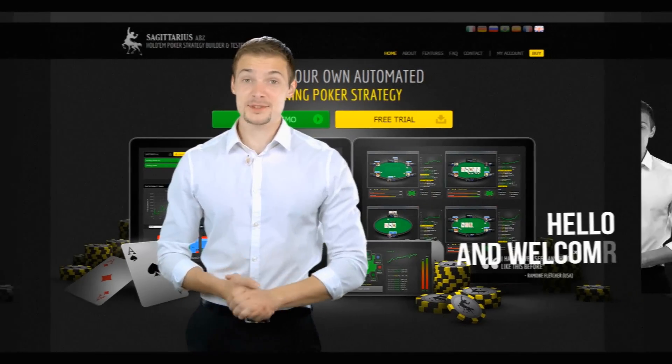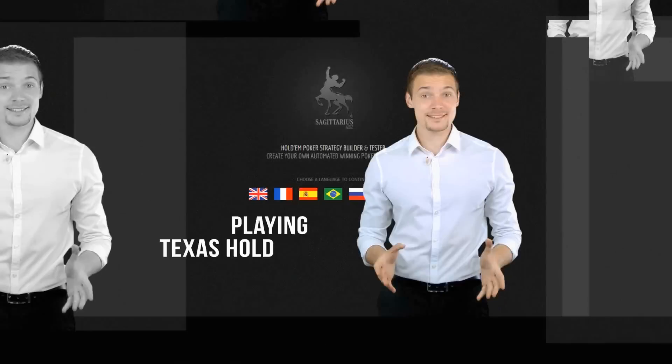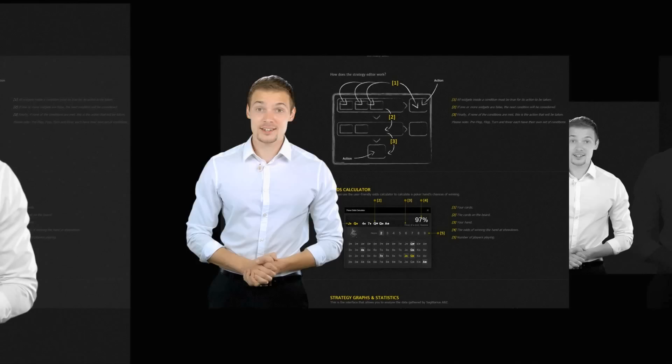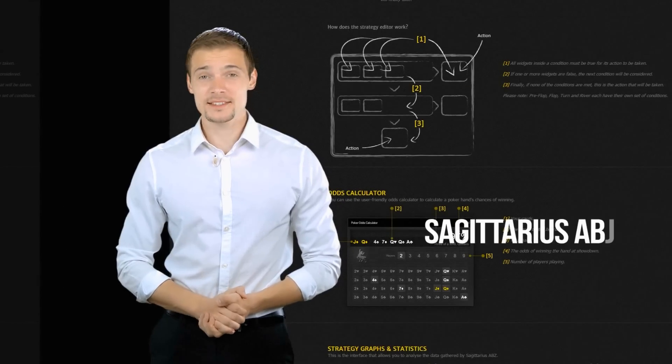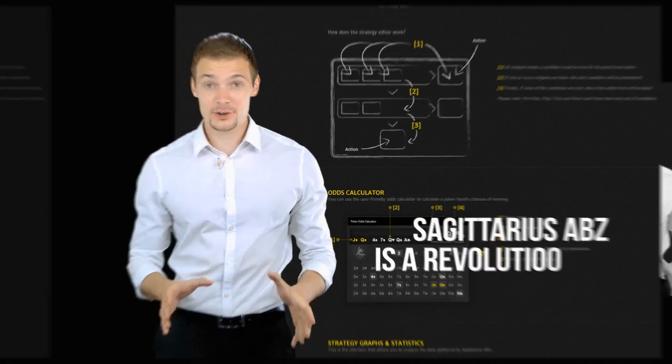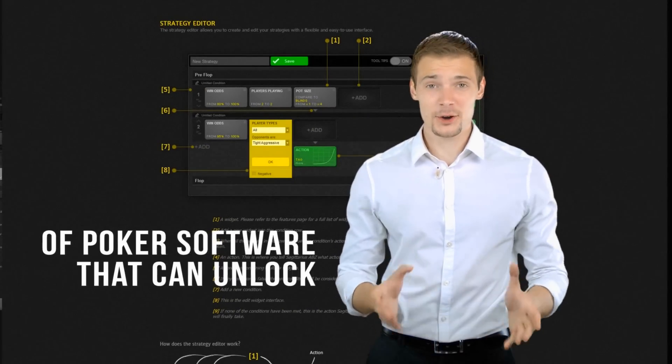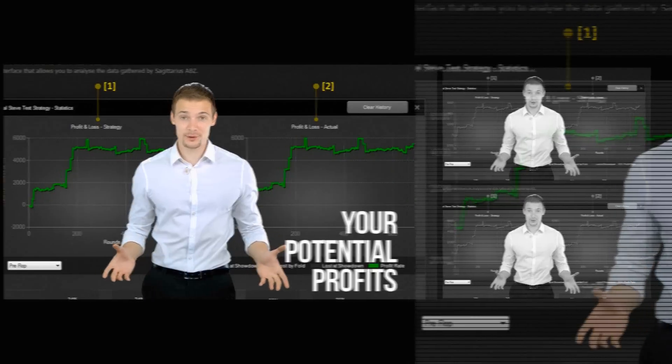Hello and welcome to a new way of playing Texas Hold'em Online. Sagittarius ABZ is a revolutionary piece of poker software that can unlock your potential profits.